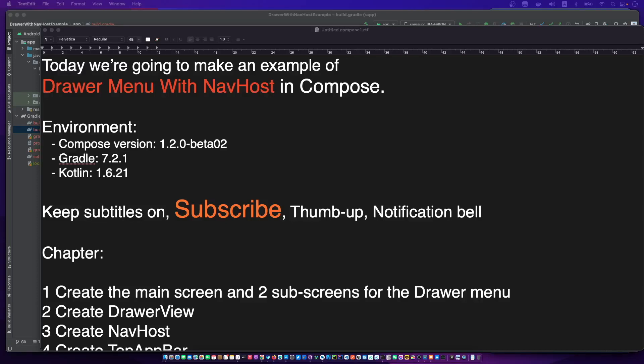Hello, I'm your friend CodingWithKid, and today we are going to make an example of dual menu with native hosting components. Subscribe to my channel, open the subtitles, and let's begin.